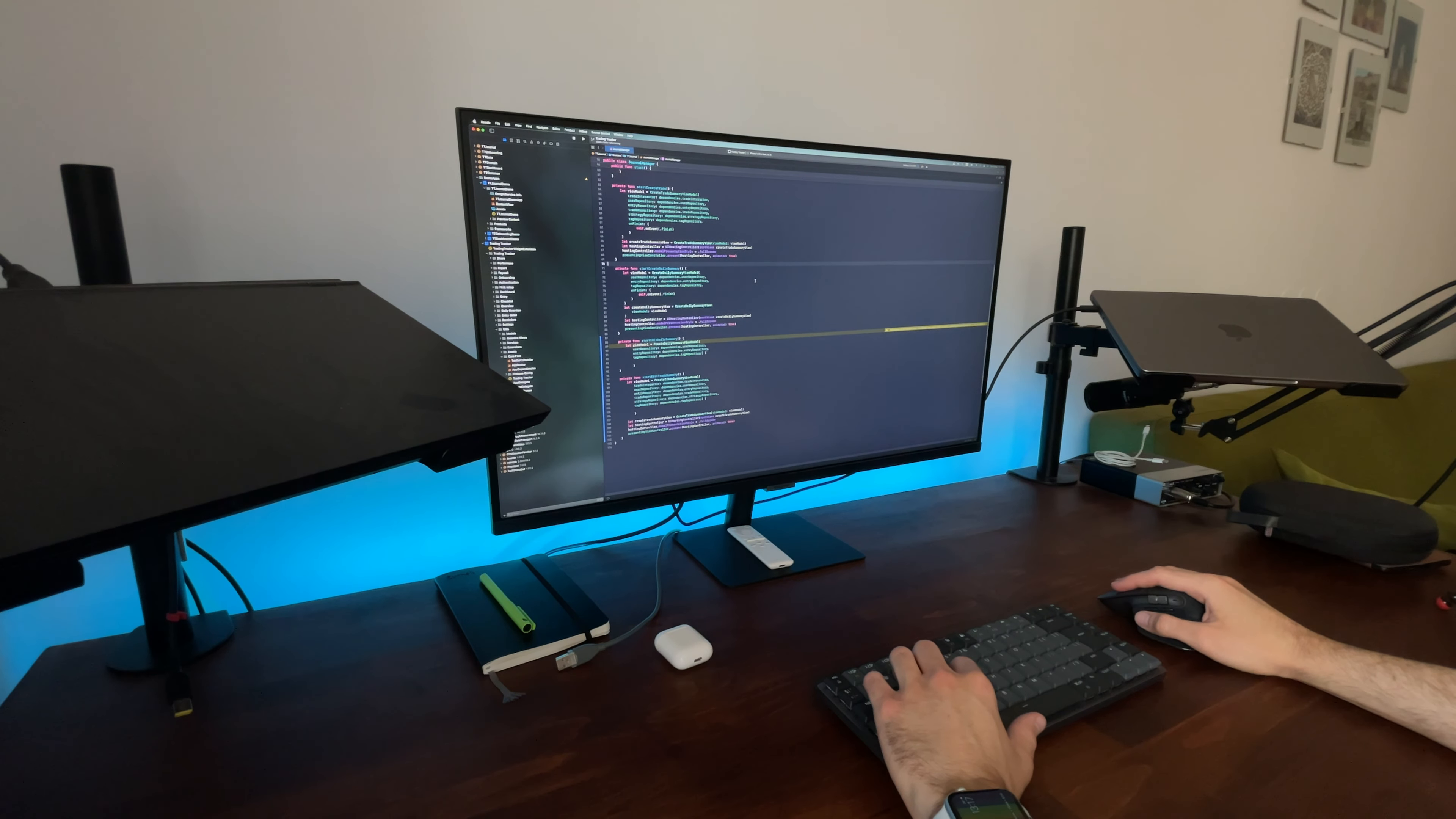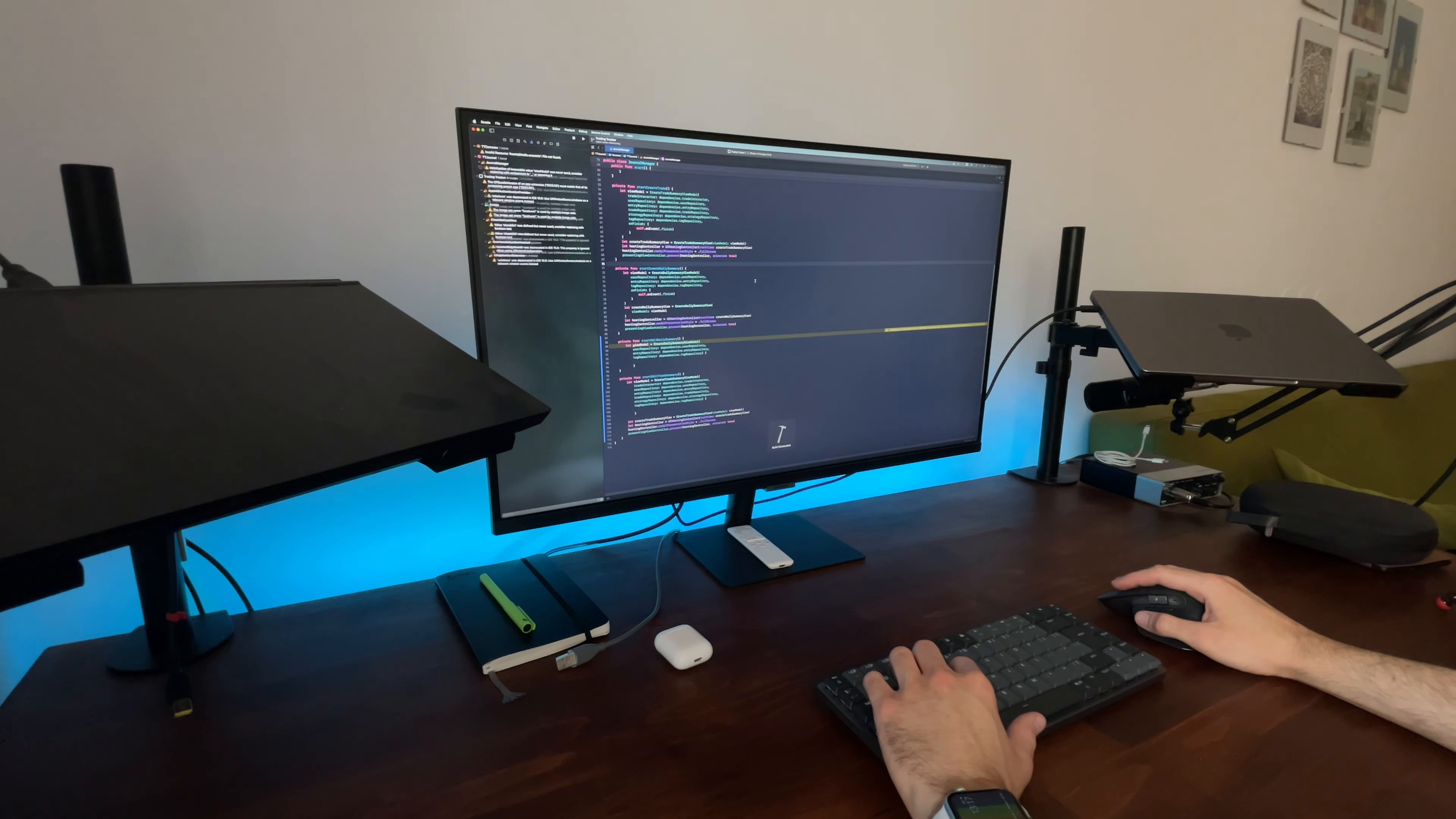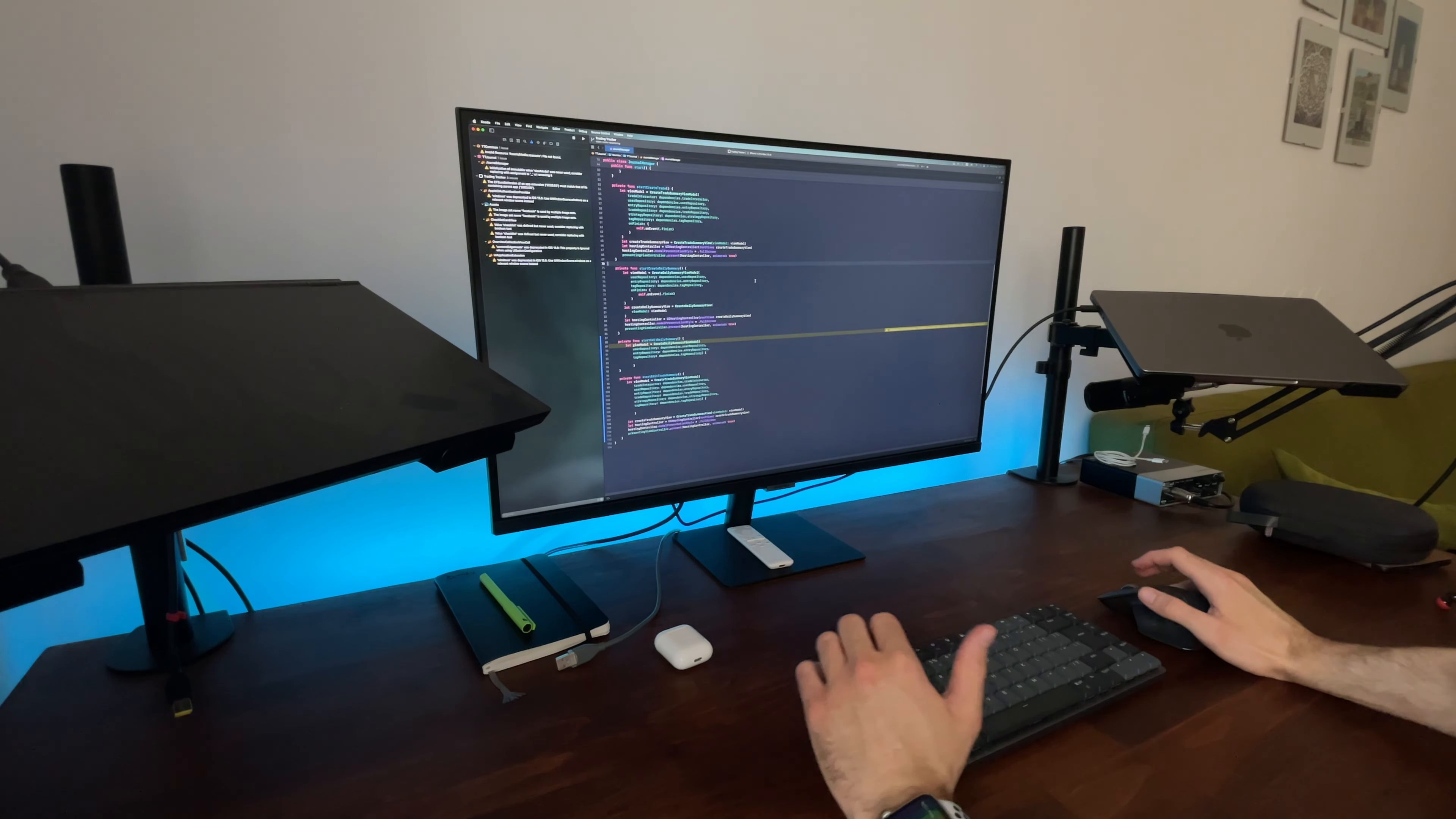When starting your project, don't just wing it. Make sure to have at least some architecture in mind. Otherwise, as your project grows, you will find a bottleneck just like I did.